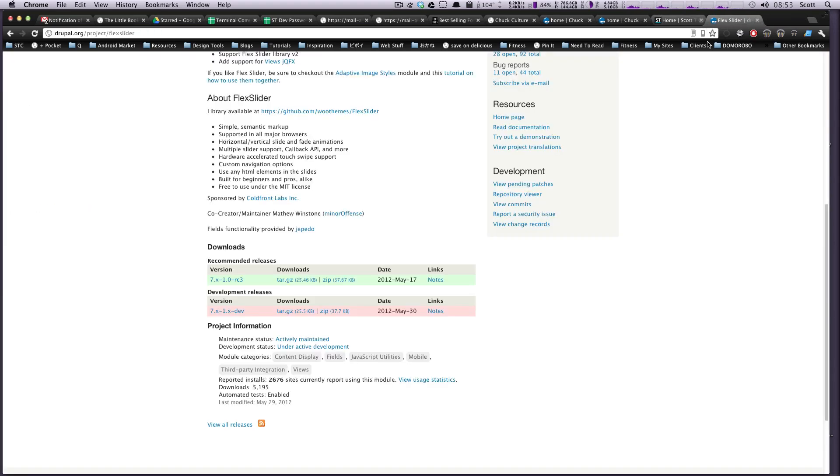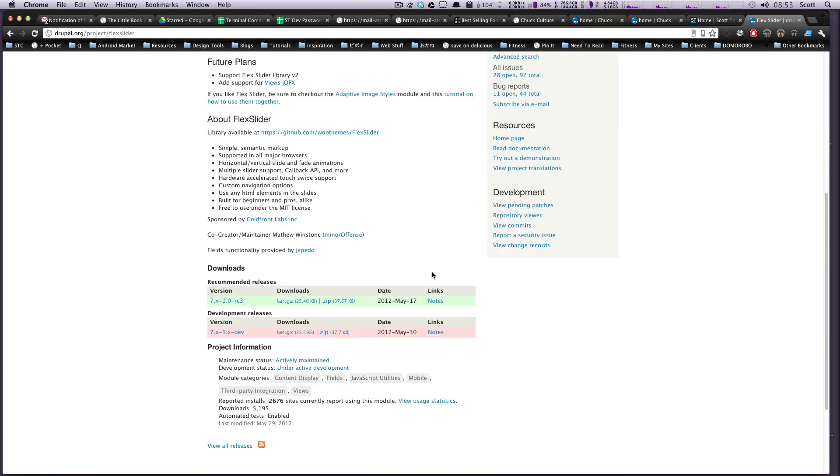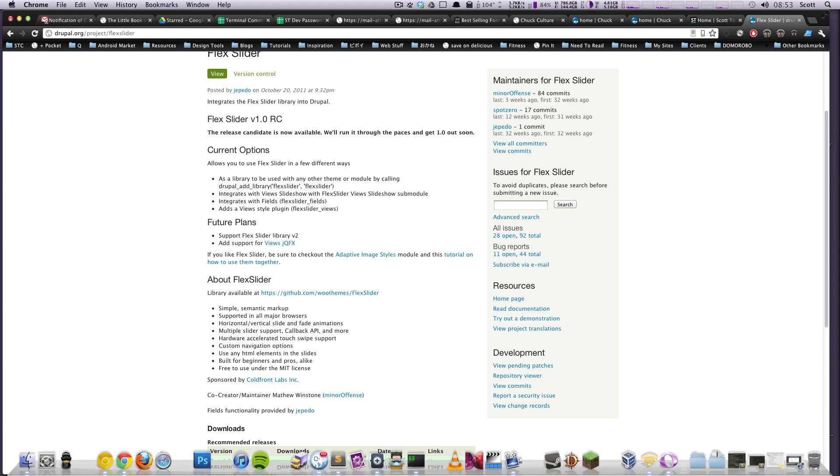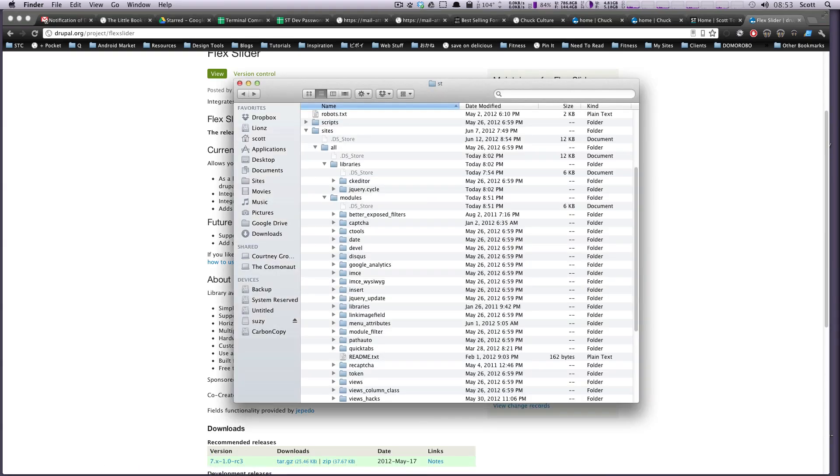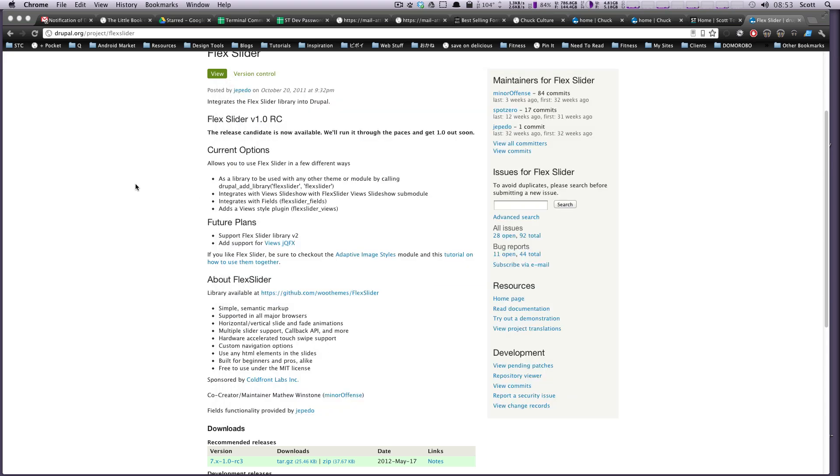Luckily there's a jQuery plugin called Flex Slider and also luckily there's a module called Flex Slider for Drupal. And what this does is it not only includes the Flex Slider module but it also includes the Views Slideshow Flex Slider module, and that allows you to connect to the Flex Slider within the same slideshow interface that we were using before. So I'm just going to grab and I'm going to throw this Flex Slider module in here.